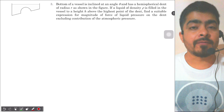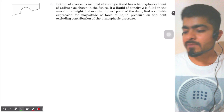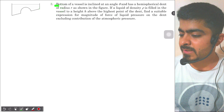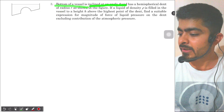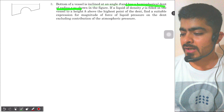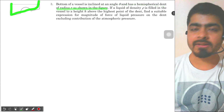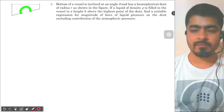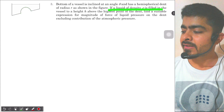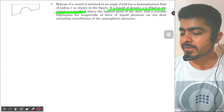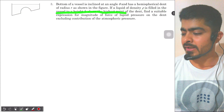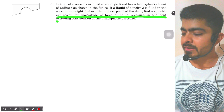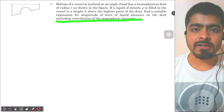We have a question from Pathfinder chapter number seven, which is fluid mechanics. The question is number three from 'Build Up Your Understanding'. The question says: the bottom of a vessel is inclined at an angle theta and has a hemispherical dent of radius r, as shown in the figure. A liquid of density rho is filled in the vessel to a height h above the highest point of the dent. Find a suitable expression for the magnitude of the force of liquid pressure on the dent, excluding the contribution of atmospheric pressure.